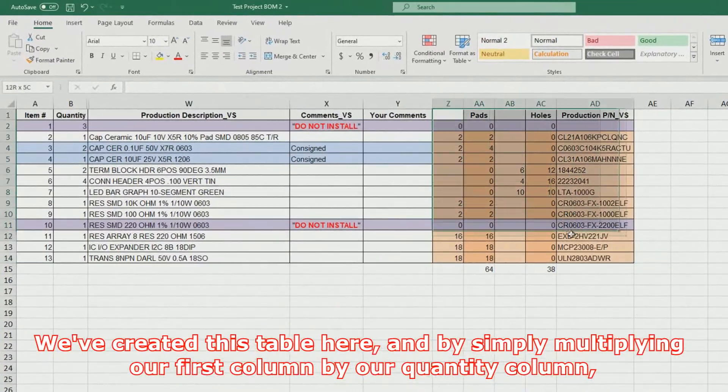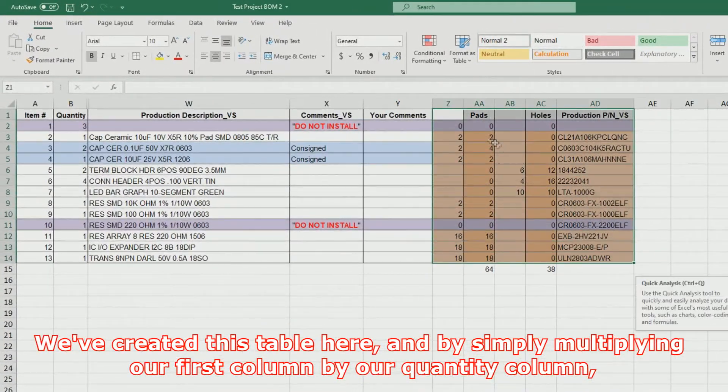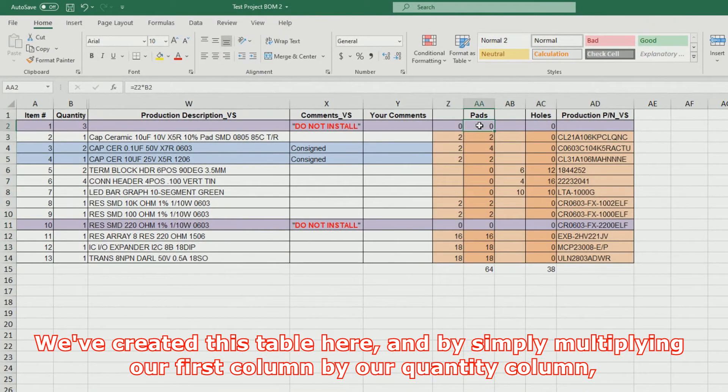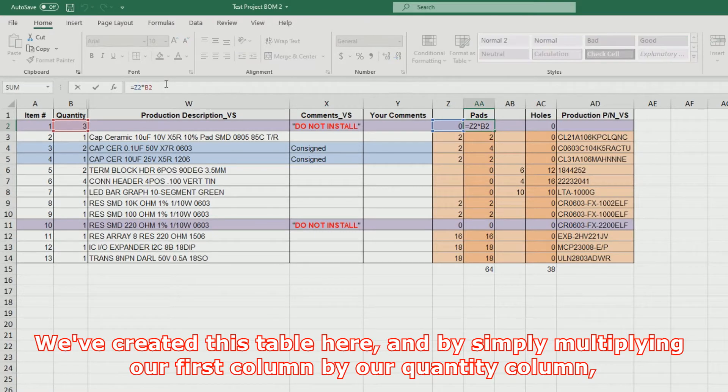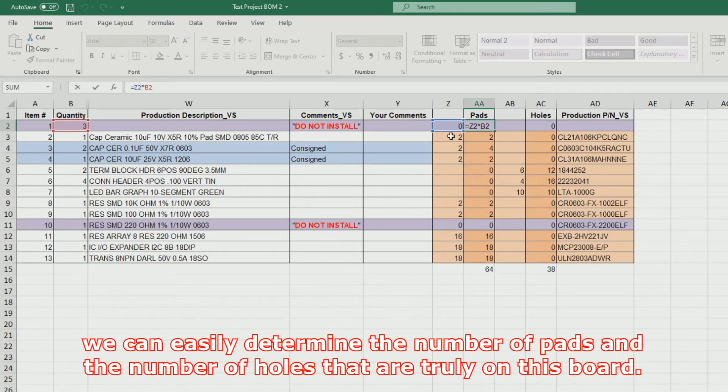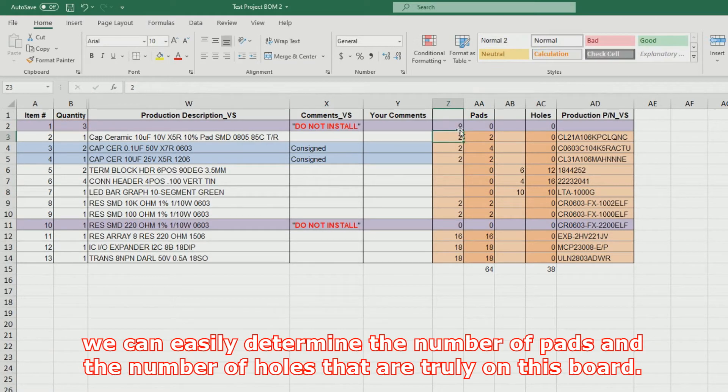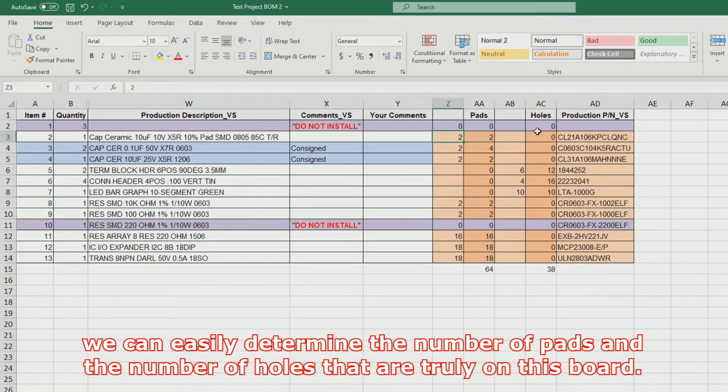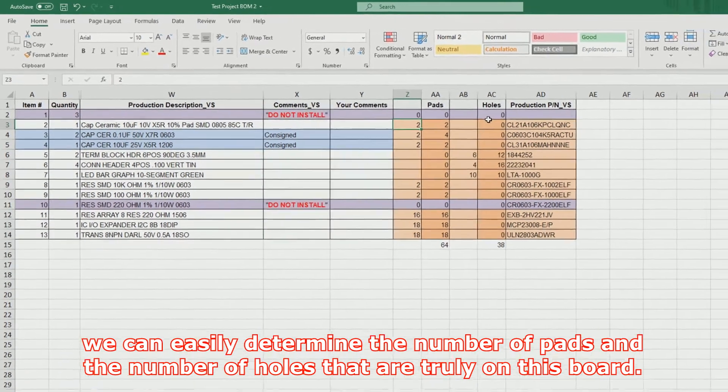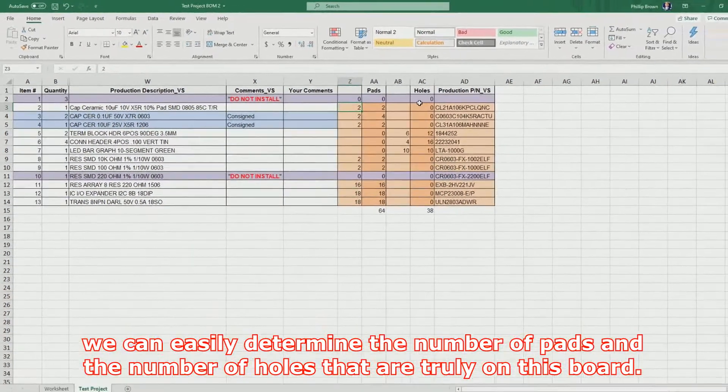We've created this table here, and by simply multiplying our first column by our quantity column, we can easily determine the number of pads and the number of holes that are truly on this board.